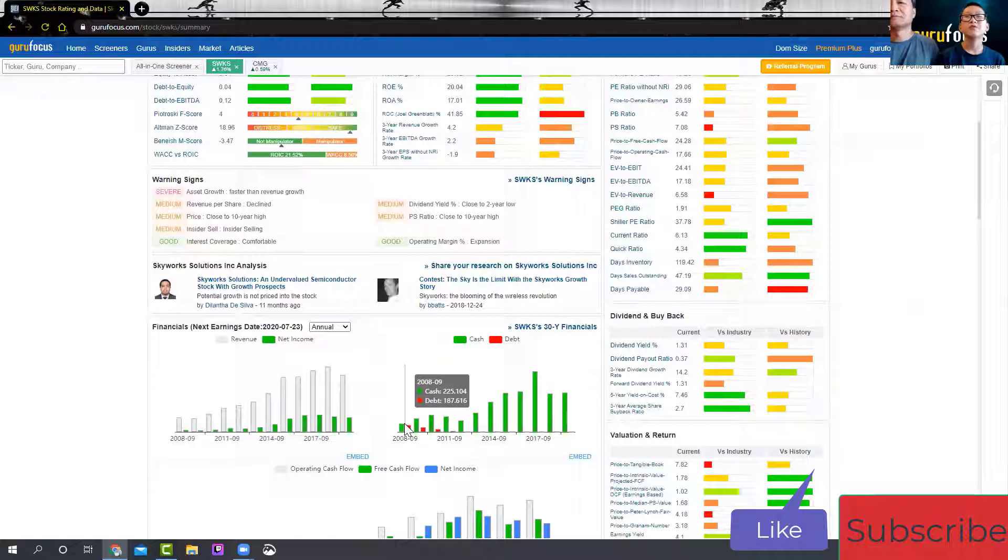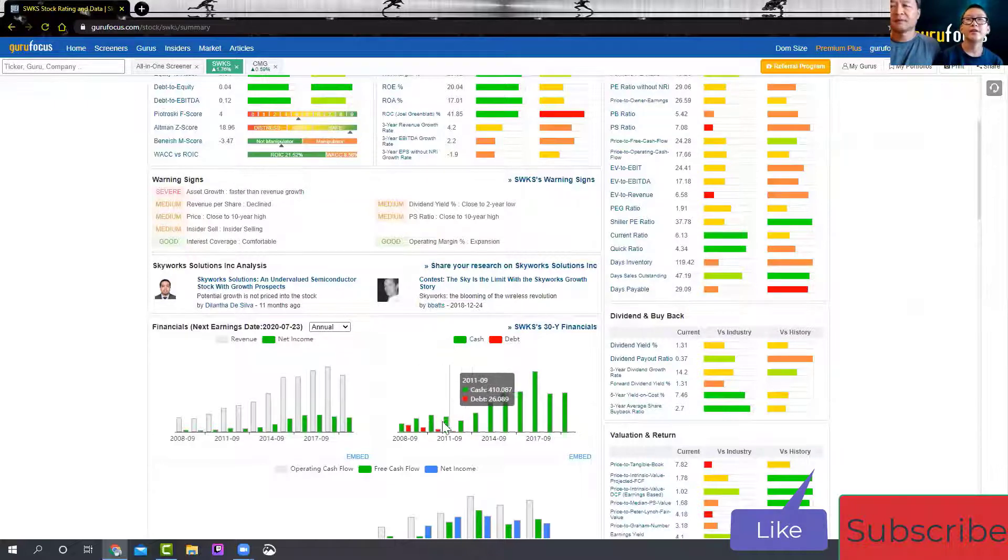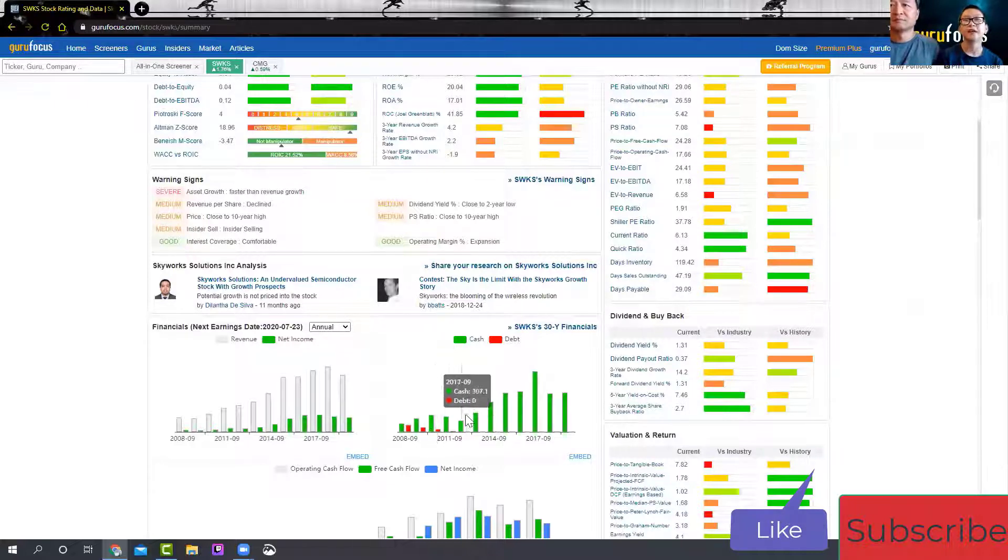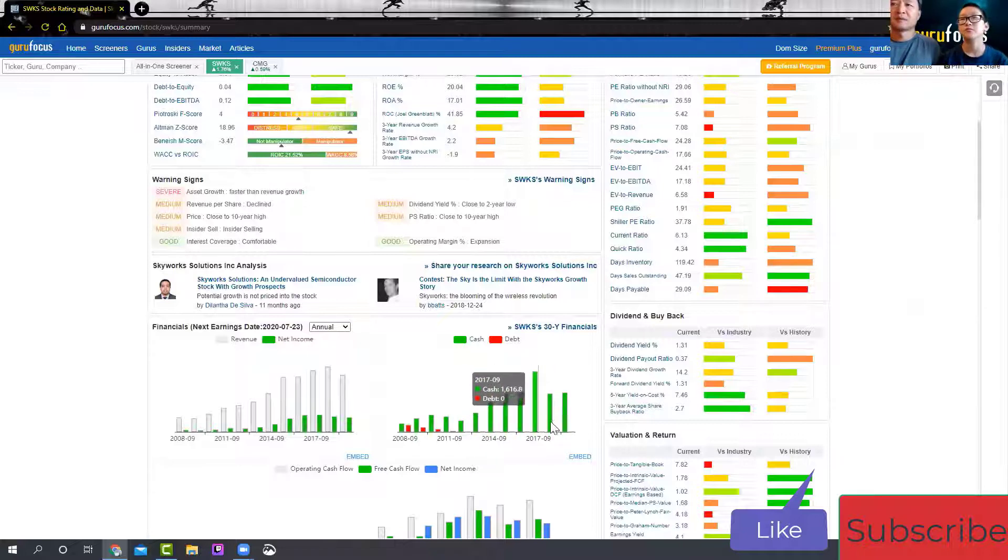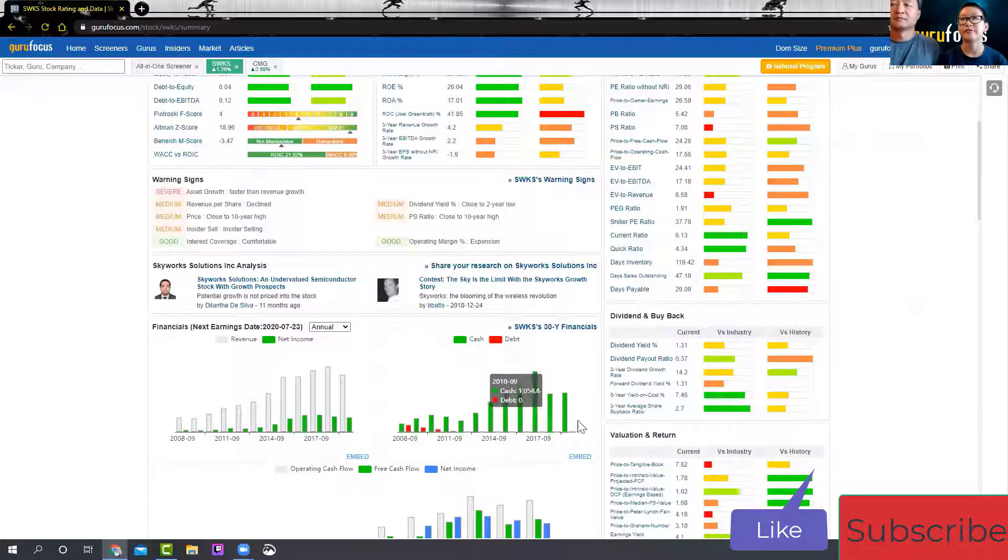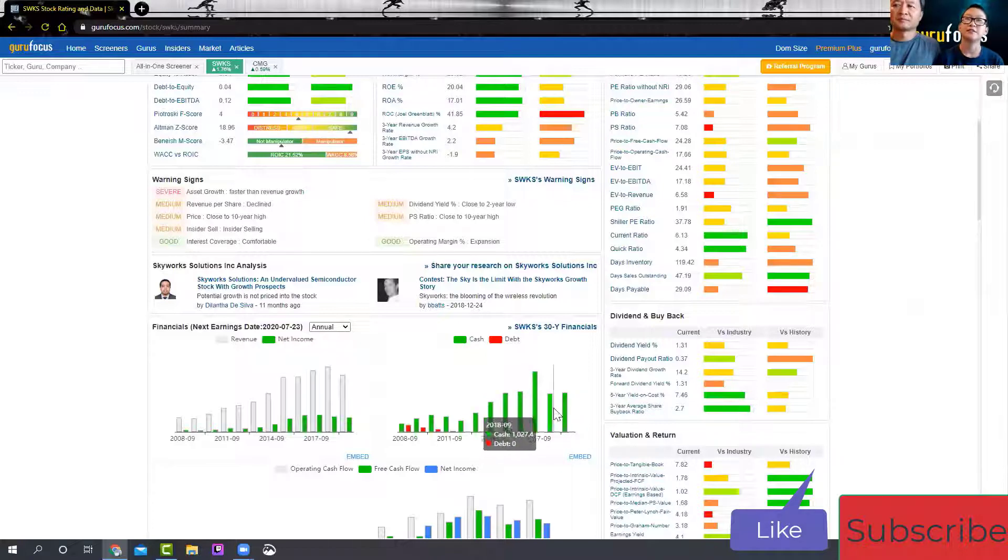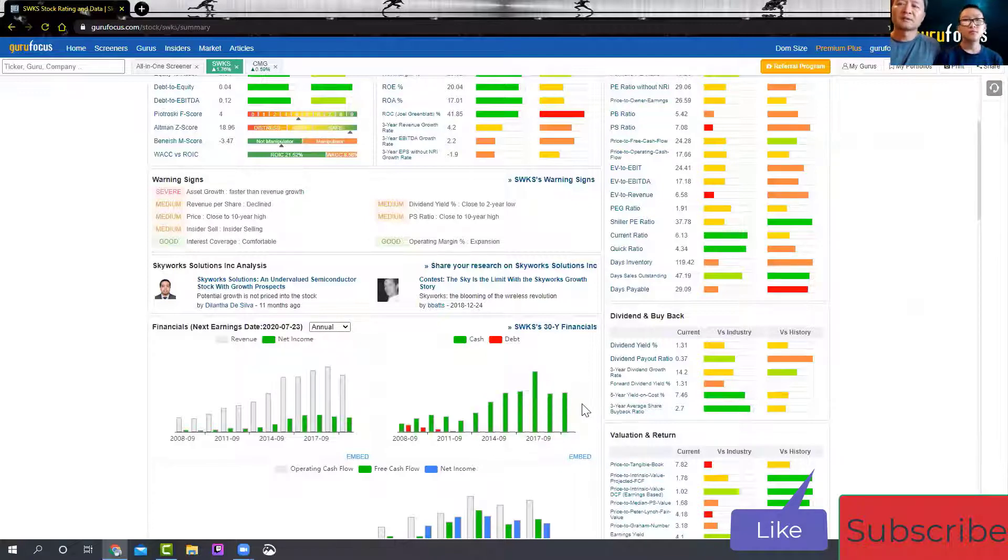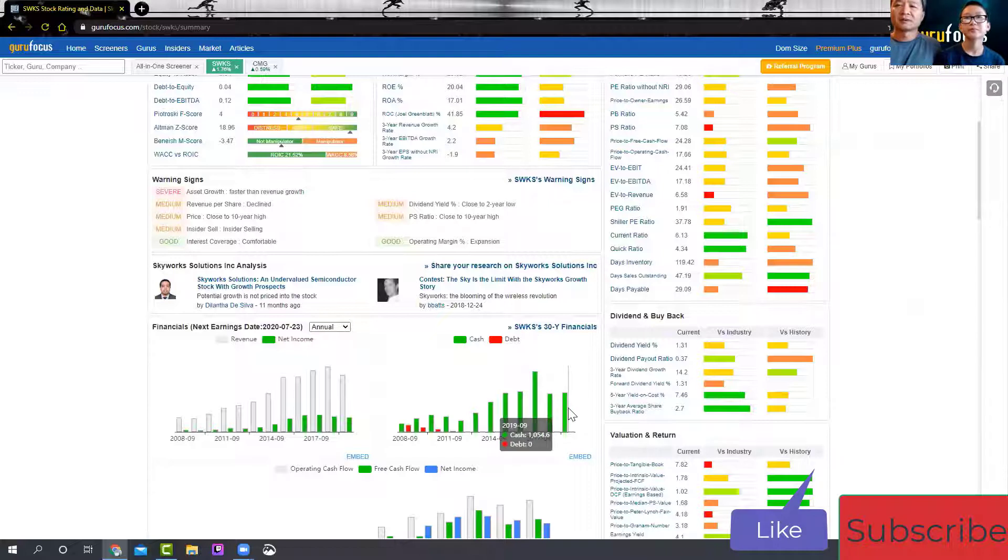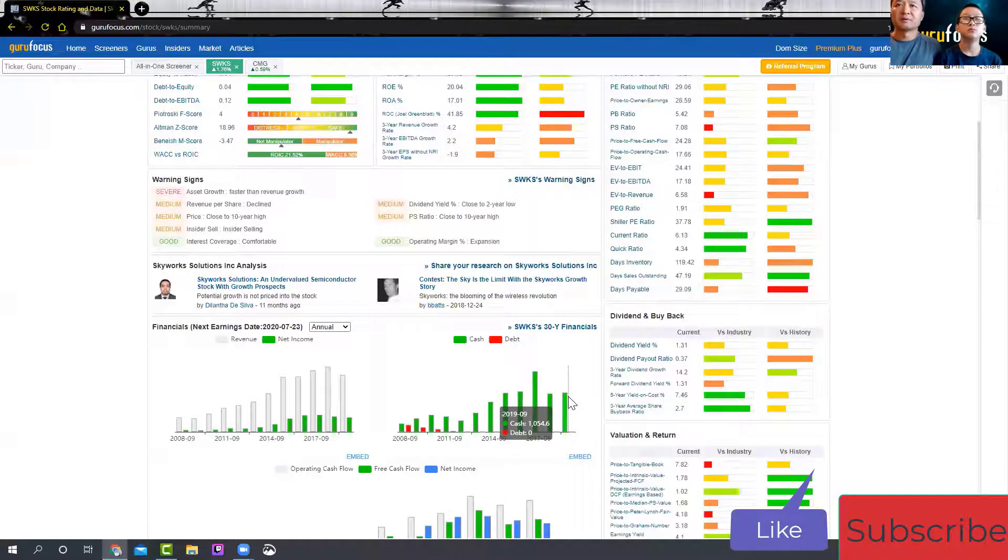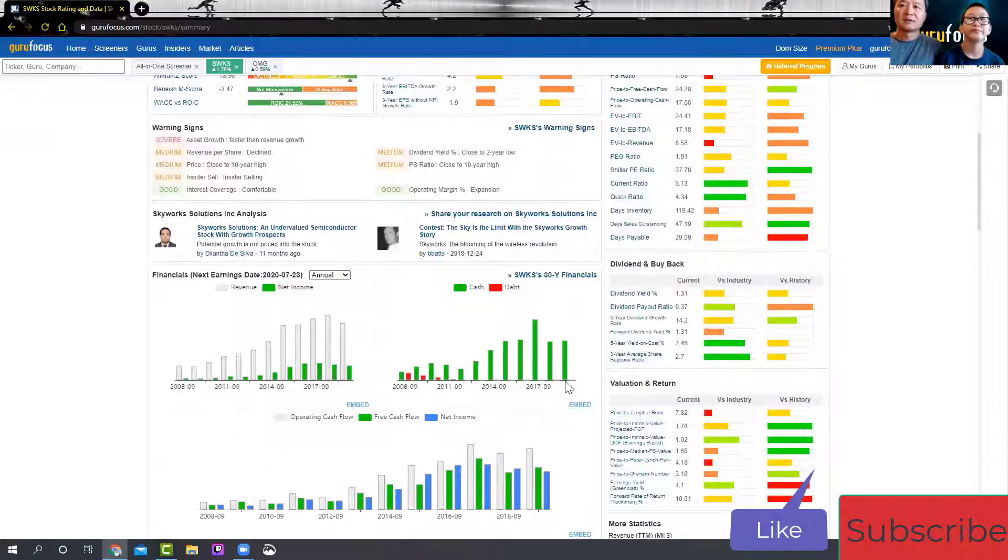Before, when they just started, they had debt, but now they have no debt, though their cash has gone down since 2017. I think the only thing we need to worry about is where the earnings have been going down. Maybe you want to spend more time on that.